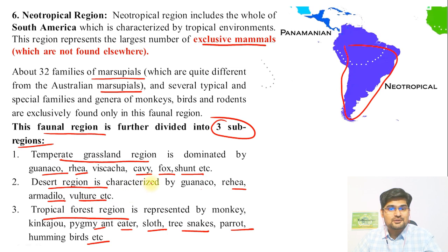So we have discussed in detail the world classification in terms of zoogeographic regions. In the sessions to come, we'll be learning about phytogeographic regions. Don't go anywhere — be safe, keep learning, and keep sharing the videos. All my best wishes to all of you.